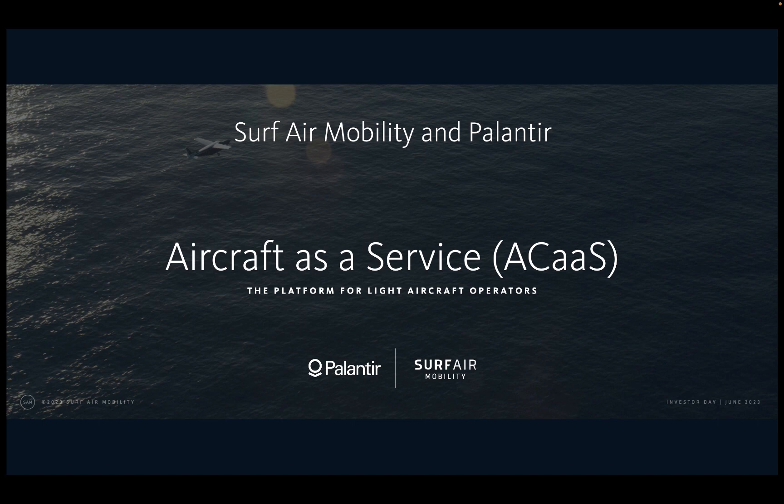We are hoping to develop with Surf a suite of software that Surf Air plans to make available to light aircraft operators across the country for both conventional internal combustion and electrified aircraft. Please note, the ACAS platform has not yet been developed. My discussion today is based on our most recent design plans for ACAS, which could materially change by the time Surf Air launches this platform.